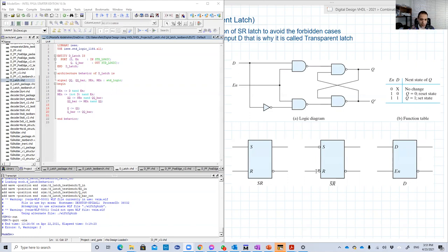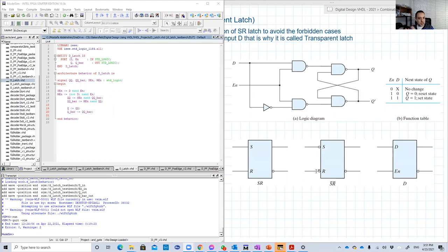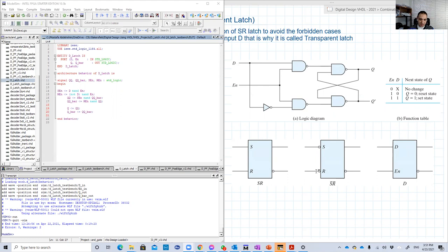The foundation of all these circuits is basically SR. And the D latch is based on the SR, but without the undesirable states or forbidden states. So we're gonna start by the D latch.